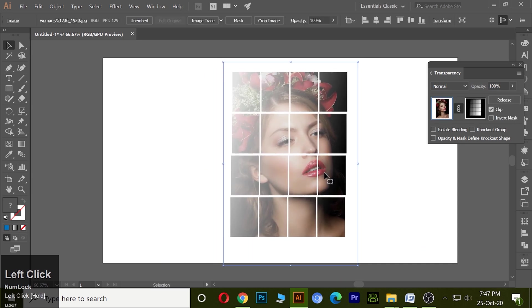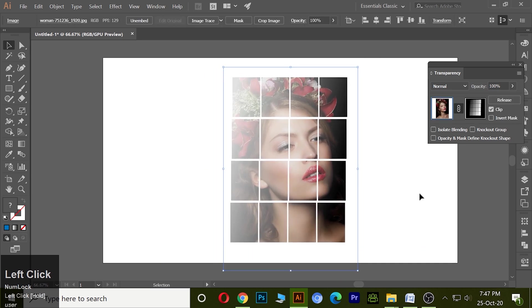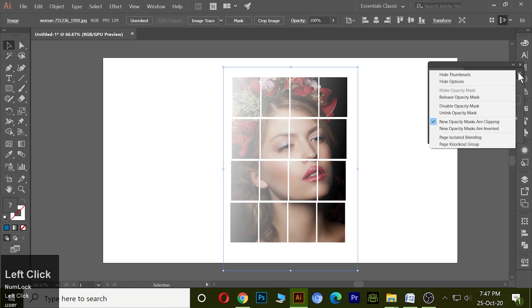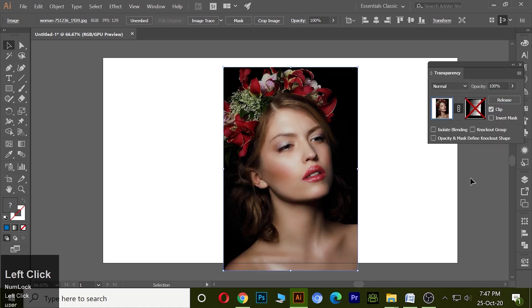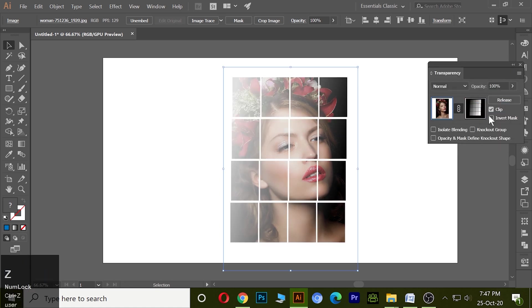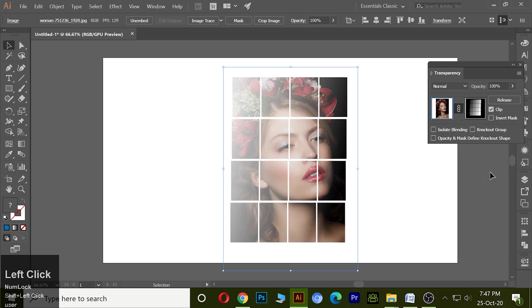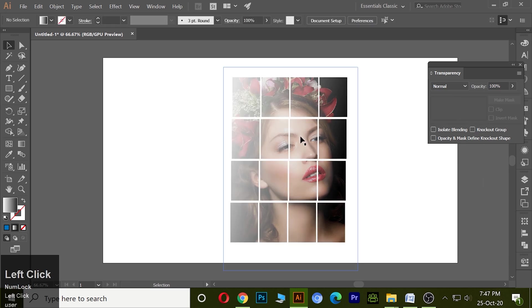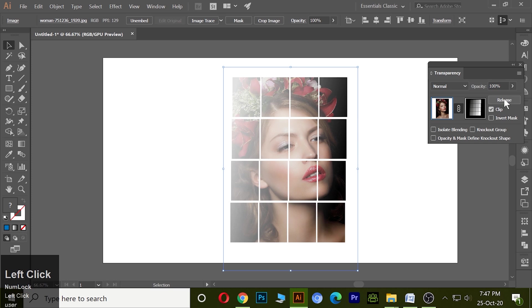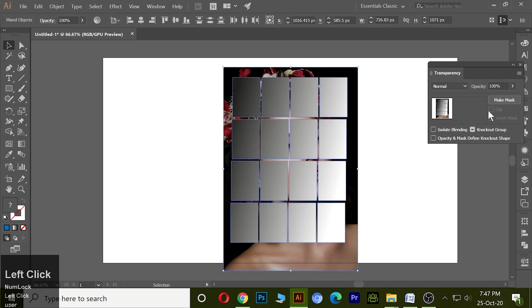To disable the masking just go here and disable it, or you can hit Shift and click on it. Again Shift and click on it. To release it, just select it and release.